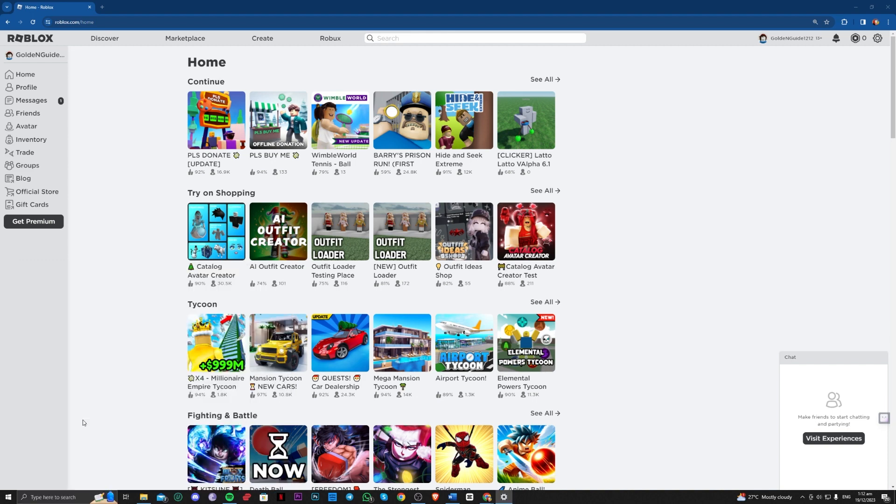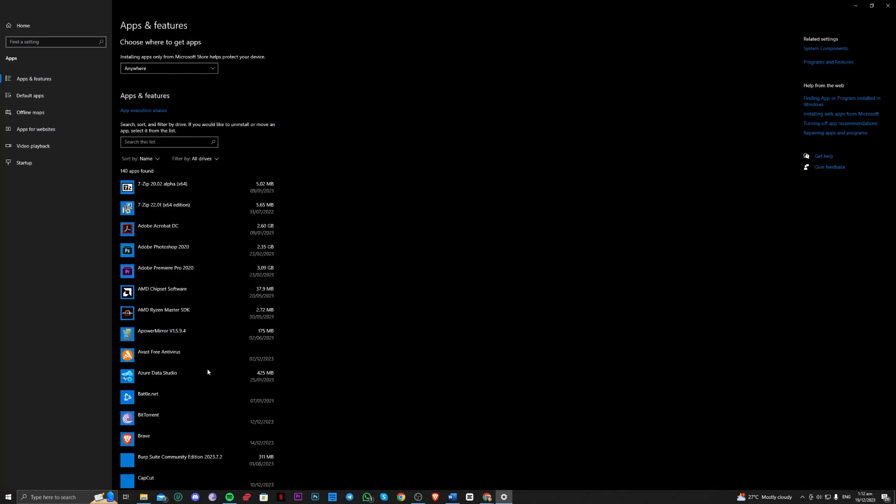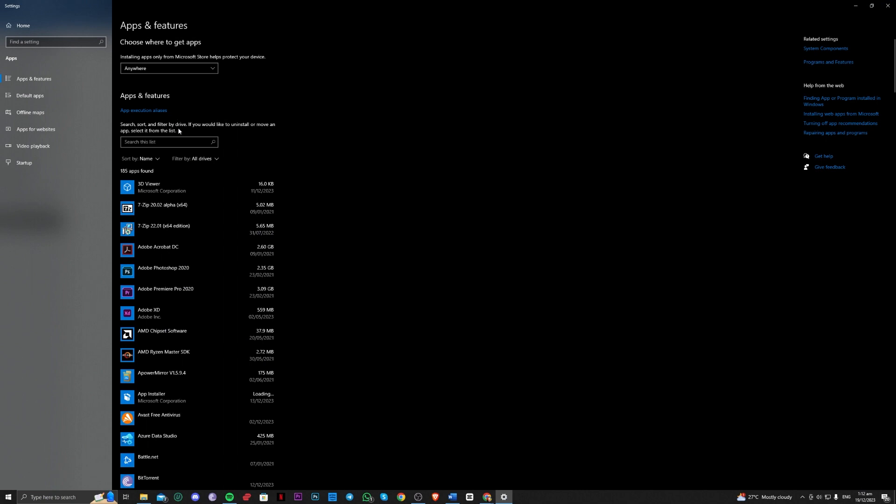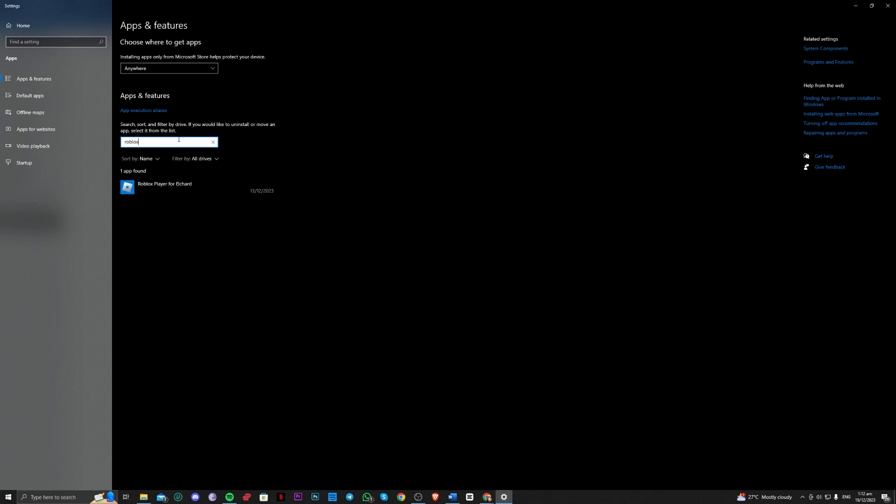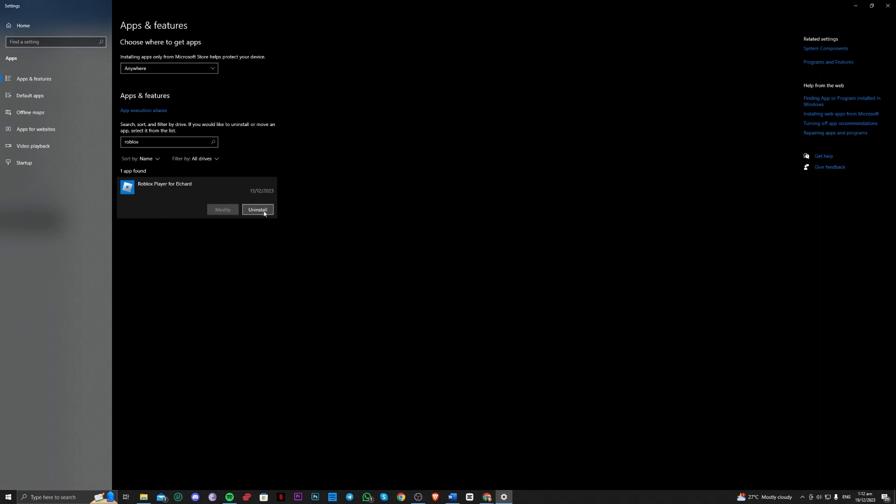For example, go over to add or remove programs, and we want to remove the Roblox player launcher. You want to uninstall that.